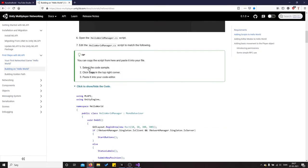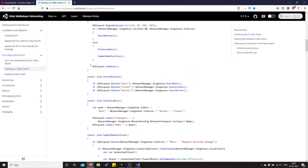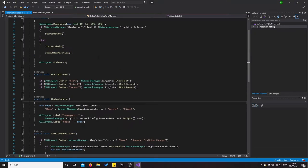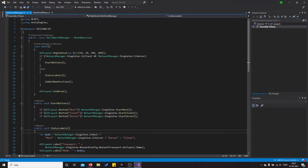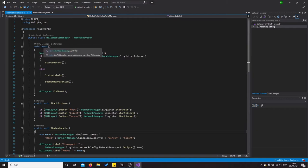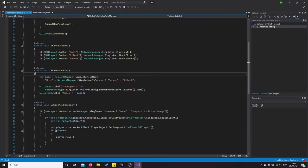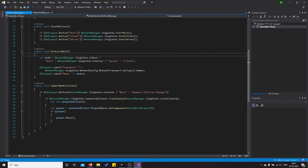So I basically apply the scripts as you can see over here. It looks really intimidating but it's actually just, this is the void on GUI, this is so you can see the host, client, and server buttons in game. What else, you have the start buttons, these are the buttons, and these are the status labels. Are we connected, is this the server, and who is the host.